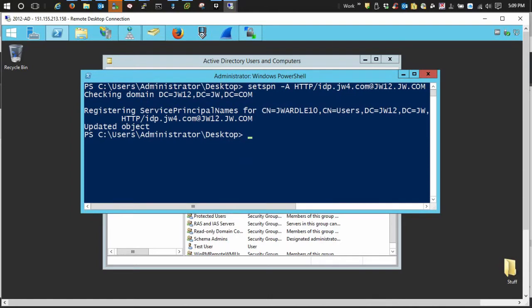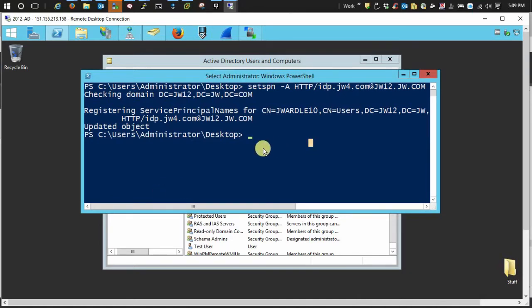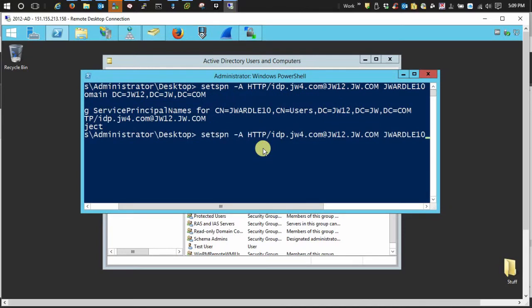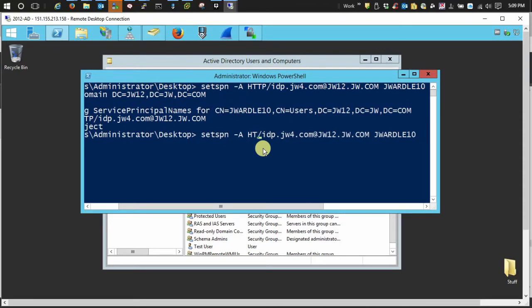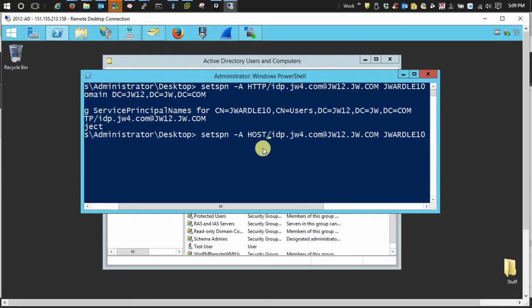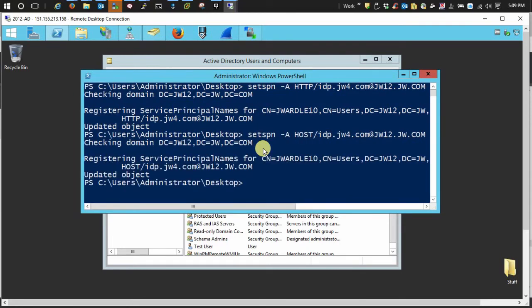Now a side note: if you are using domain services for Windows, you need to set a host SPN entry as well. And that's pretty much the same. All you do, I'll just hit the up arrow. Instead of HTTP here, you just add in host. And it registers it that way.